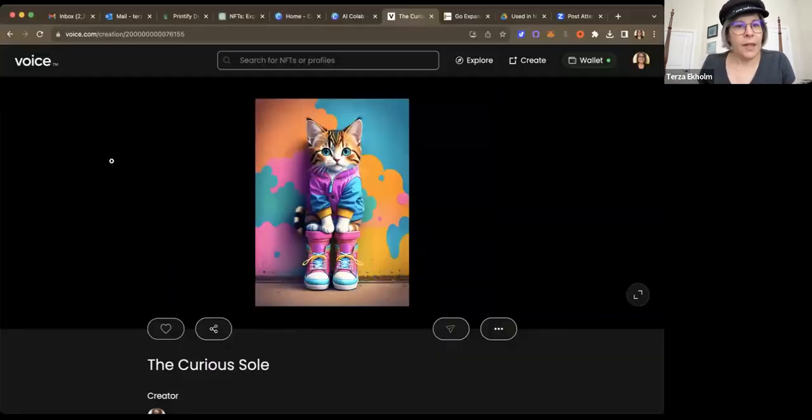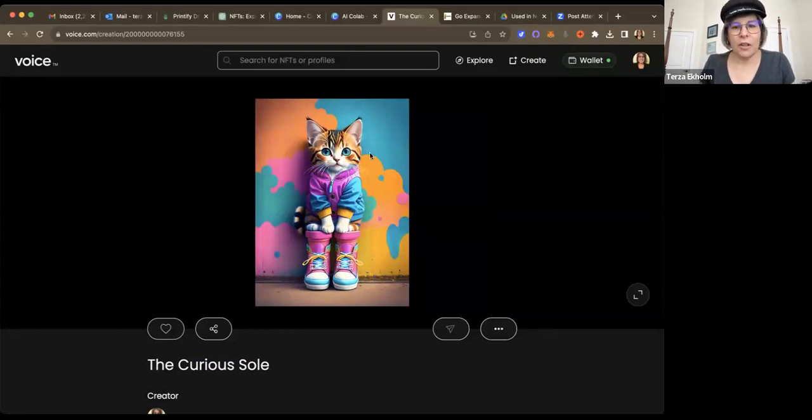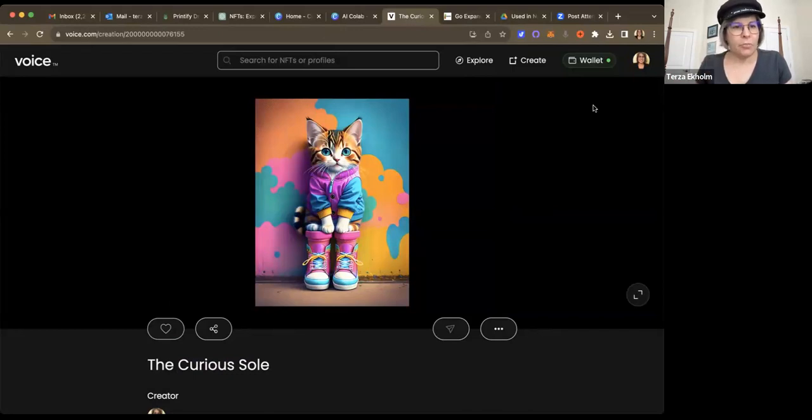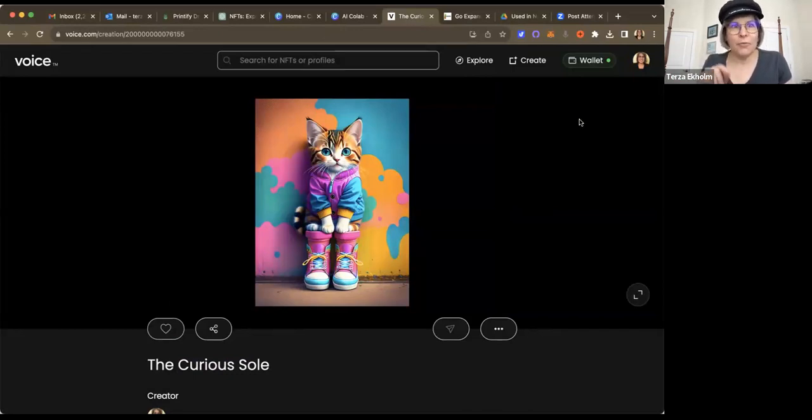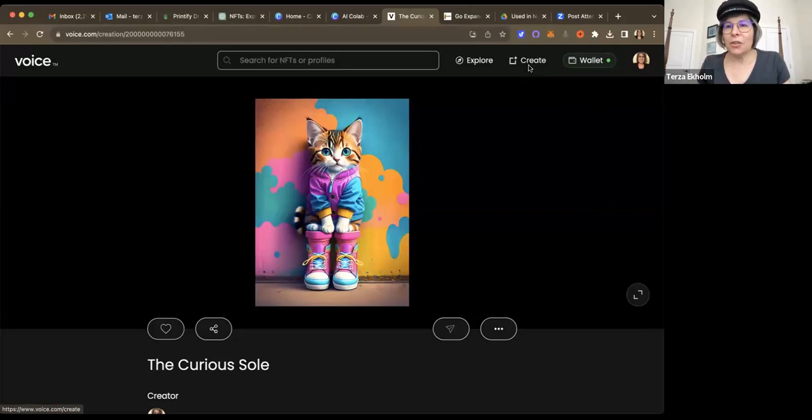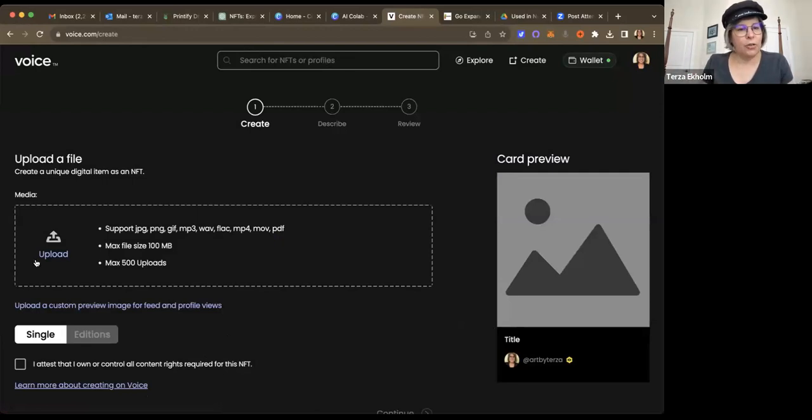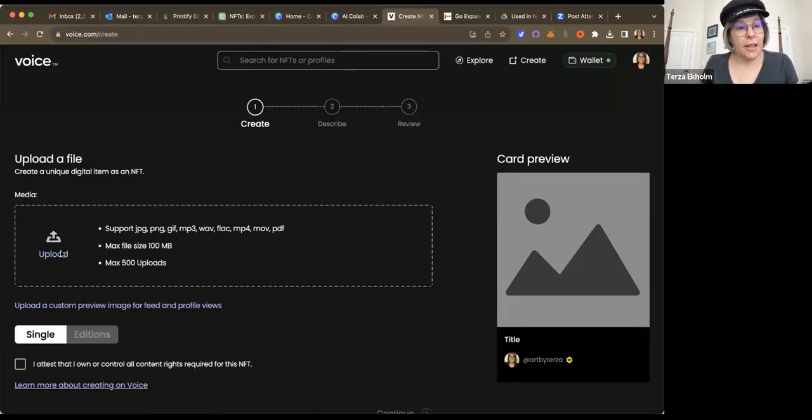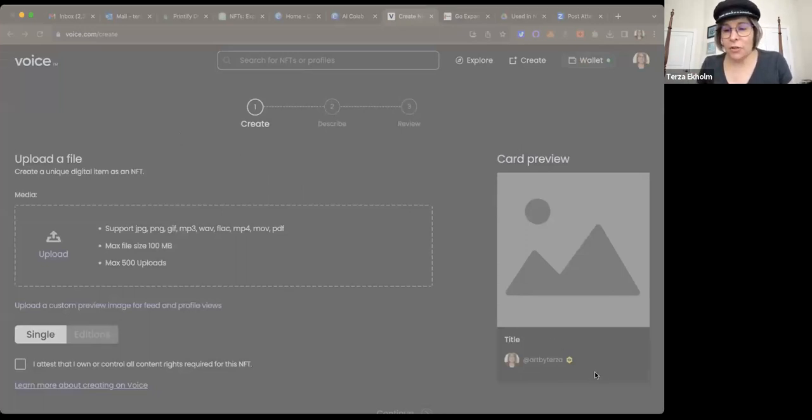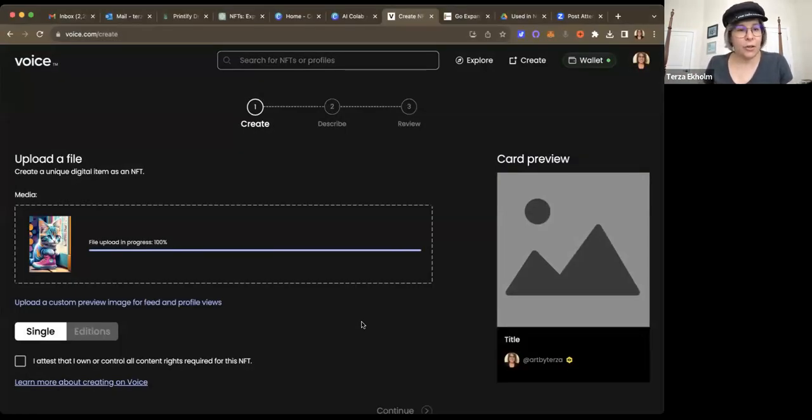All right, so I promised that I would show you how to mint, at least on voice.com. So here we go. This is my page, my art page on voice.com, which, by the way, is voice.com forward slash art by tier says, so it's pretty easy to find. But what you do is you actually click on this create button up here. And that will take you to the create page. And you go upload the image that you want to be minted. And in this case, I'm going to take the image for my second newsletter, which was curious cat has a new shoe. And we're going to go ahead and upload that.